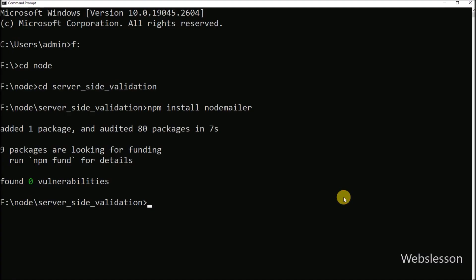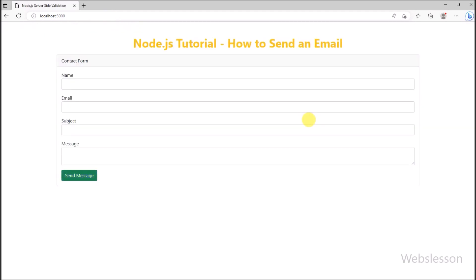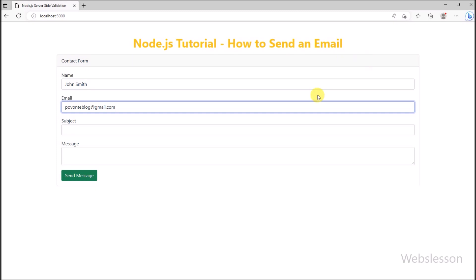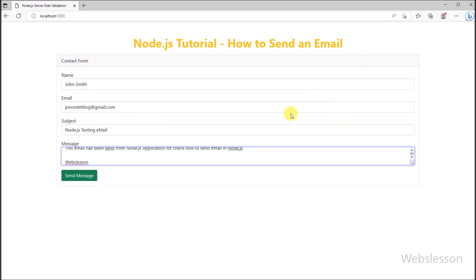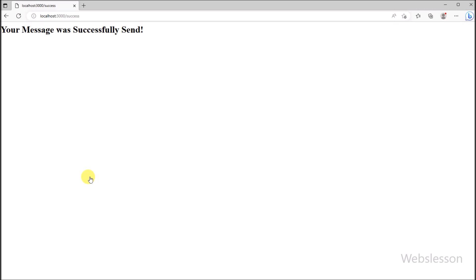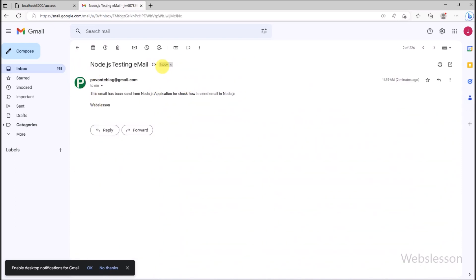In the command prompt we run the command to start our Node server. In the browser we go to localhost:3000. We can see the contact form displayed on the web page. We fill in all the form fields one by one, then click the Send button. After clicking Send, we see the message 'Your message has been sent successfully.' In the email inbox we can see the test email has been received.